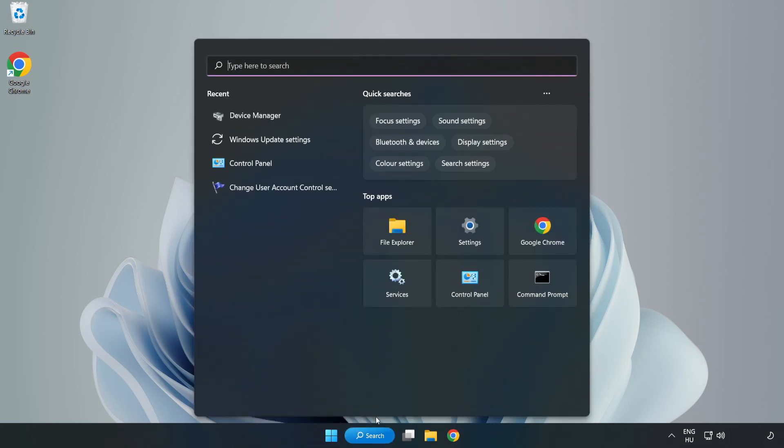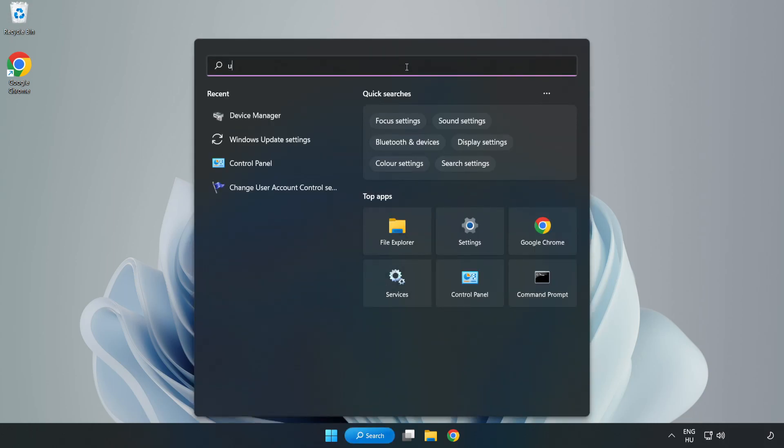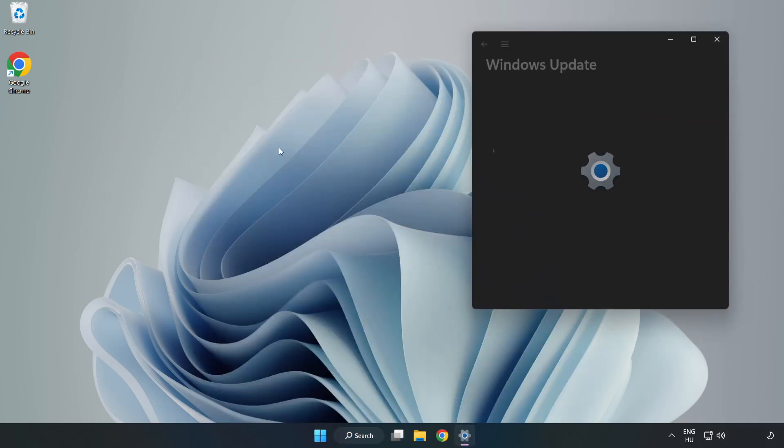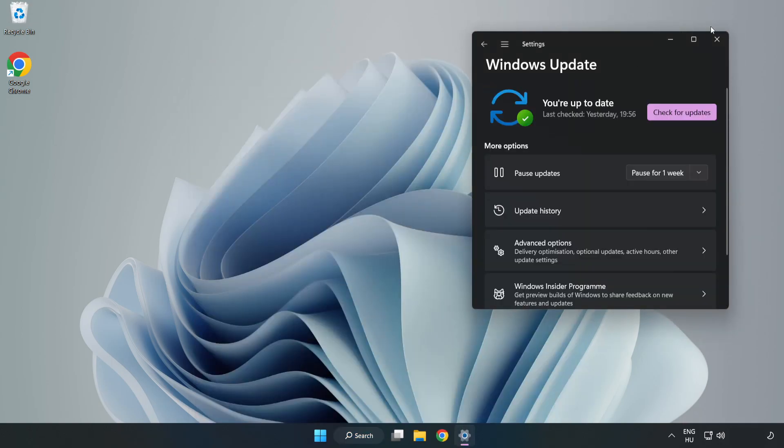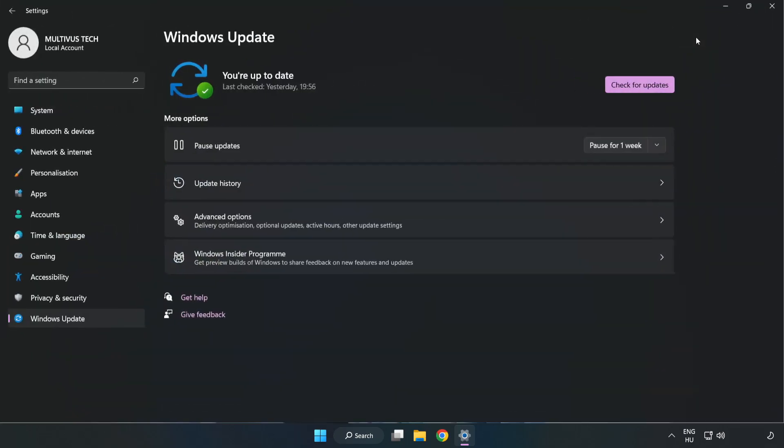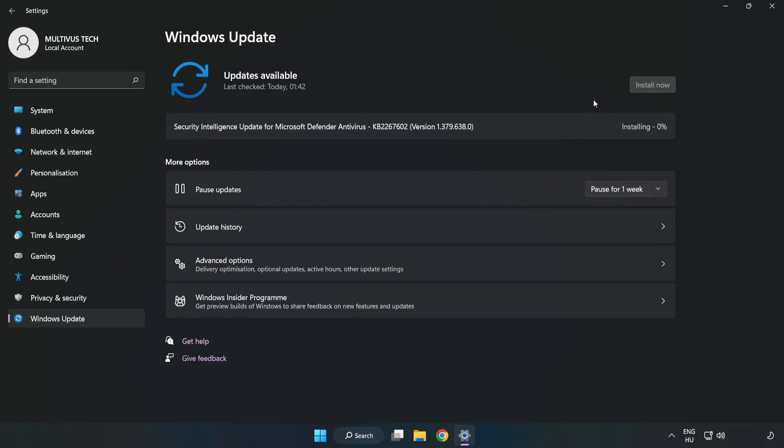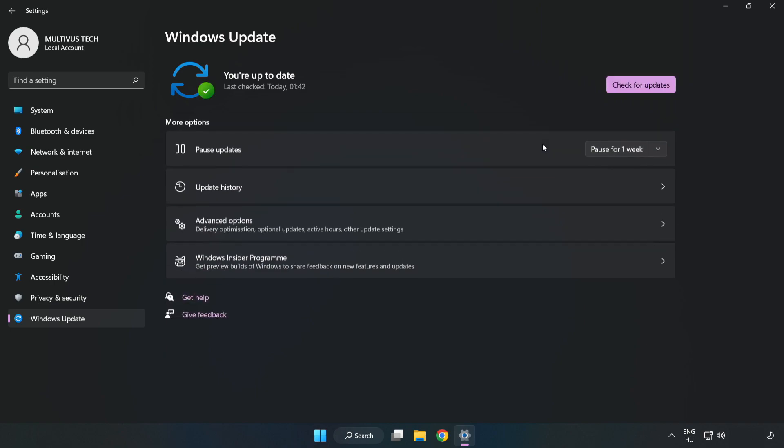Click search bar and type update. Click windows update settings. Click check for updates. After completed click close.